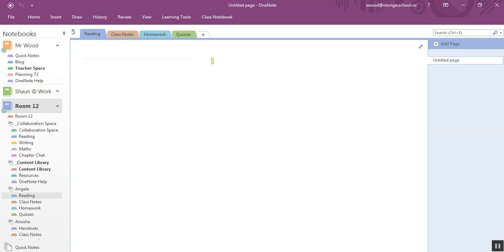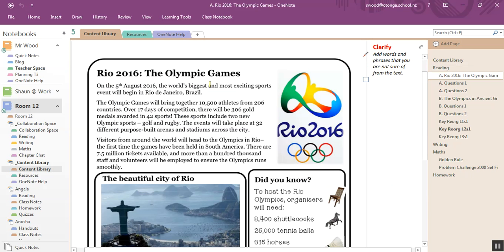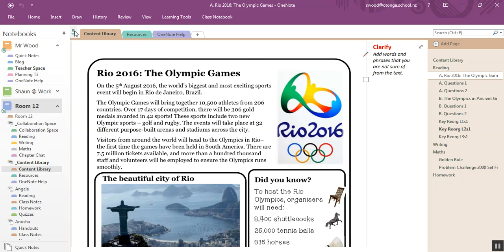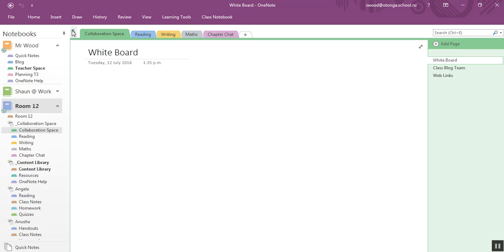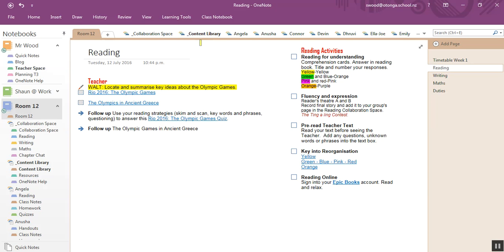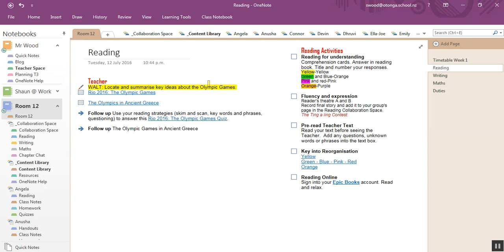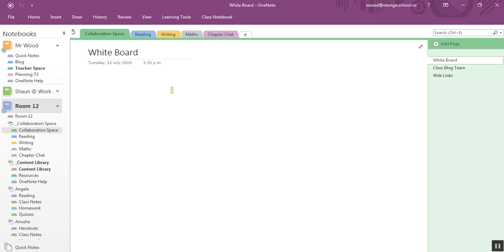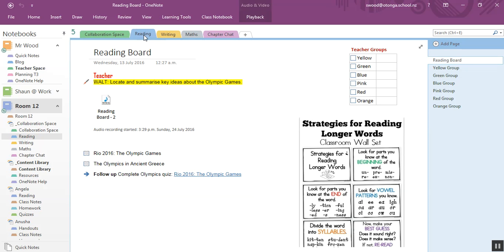Now, a student can see all of this, plus they can see the content library and they can see the collaboration space. Now, the only places they can work on their own books, I can work on there as well. And they can also work in the collaboration space. This is a shared space anyone in the class can work in and draw and type in.